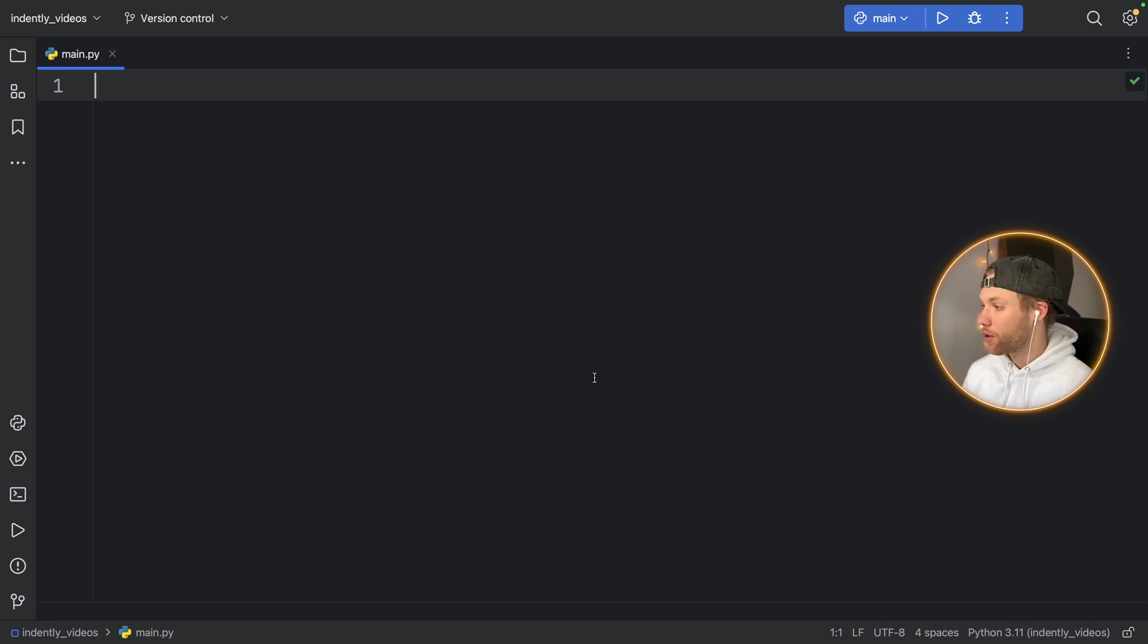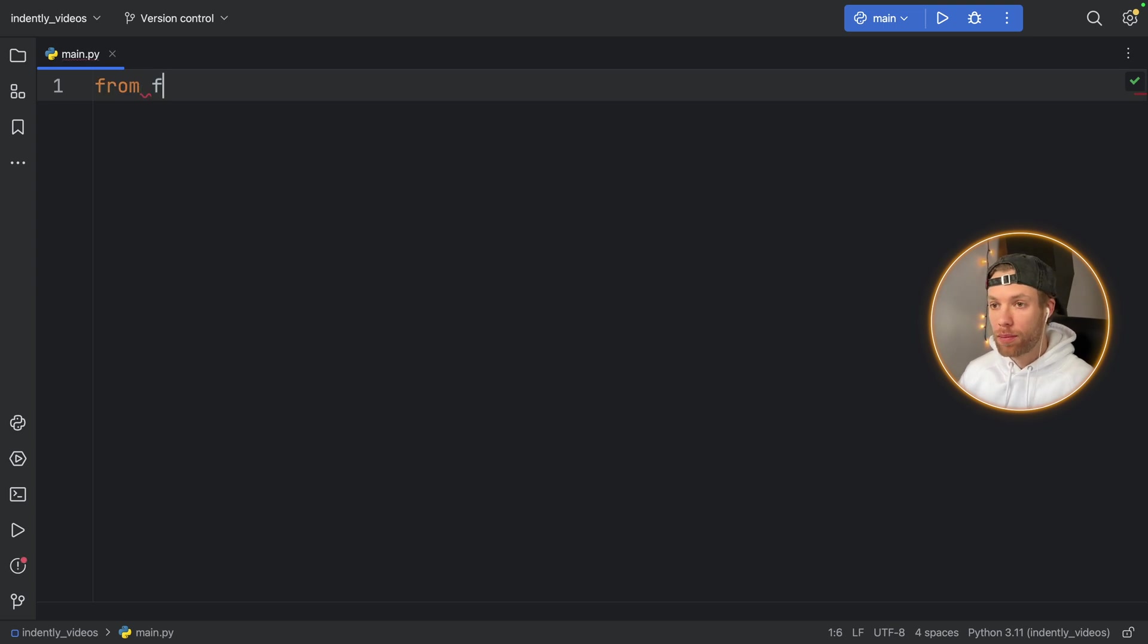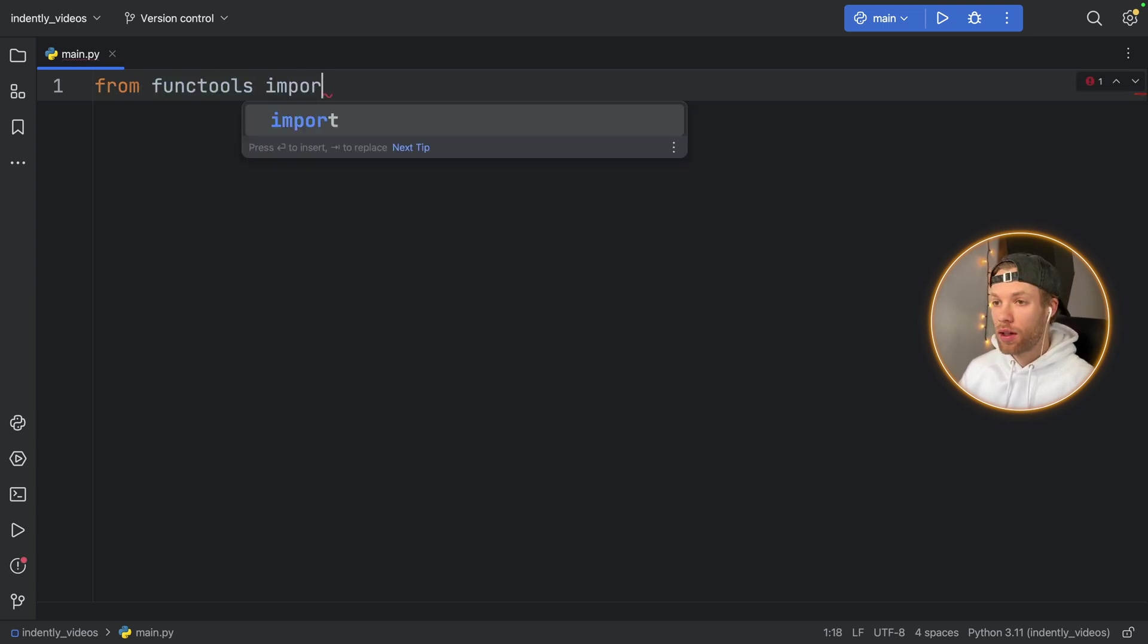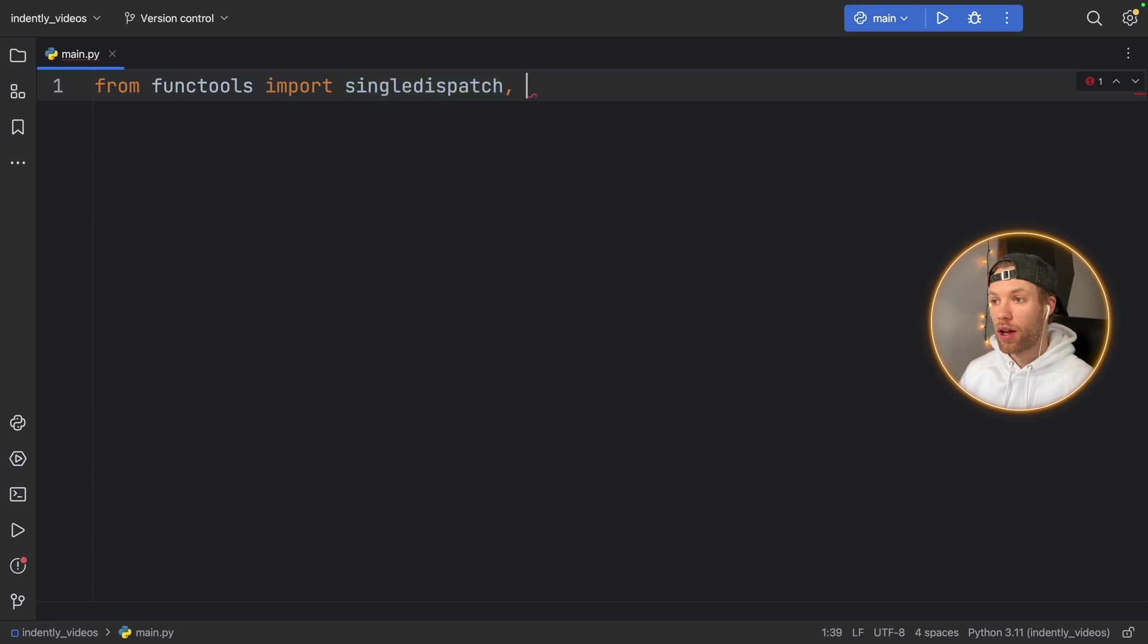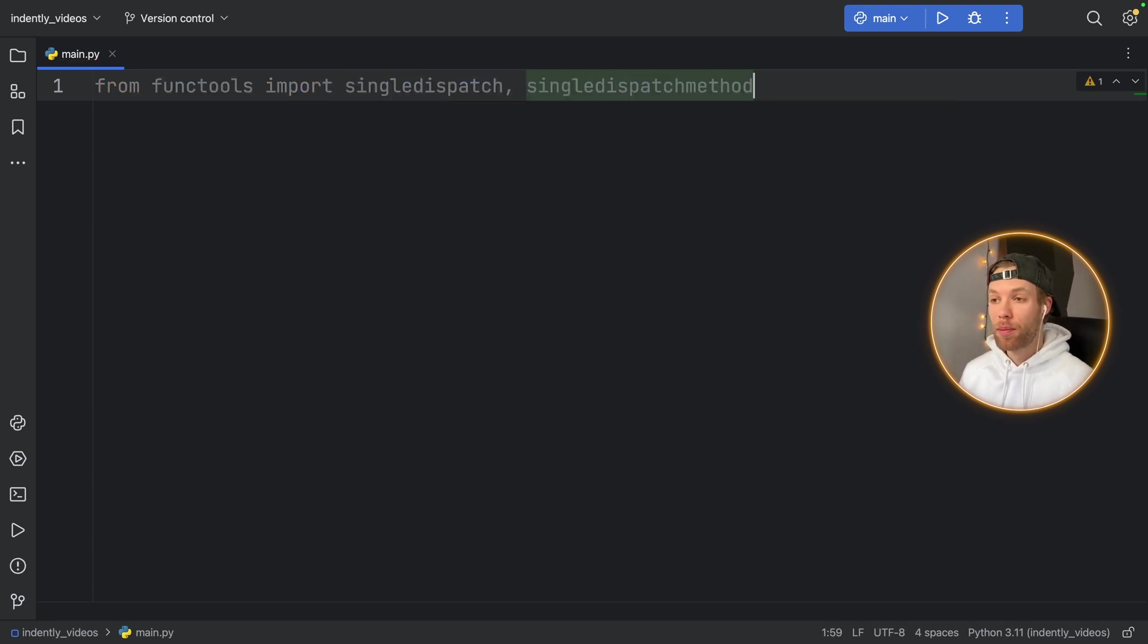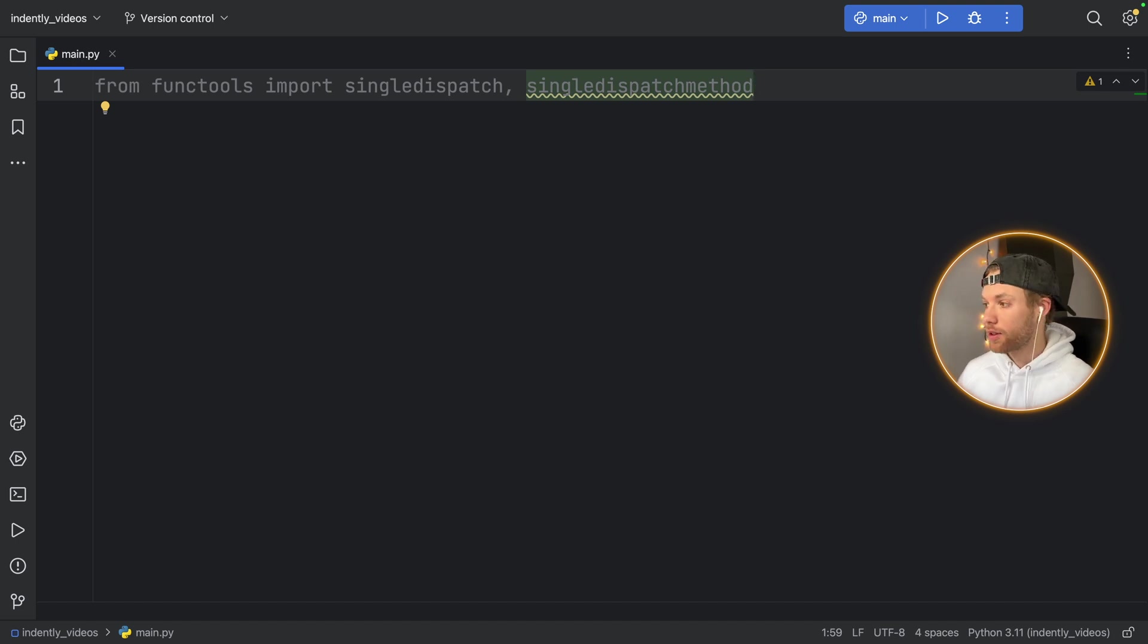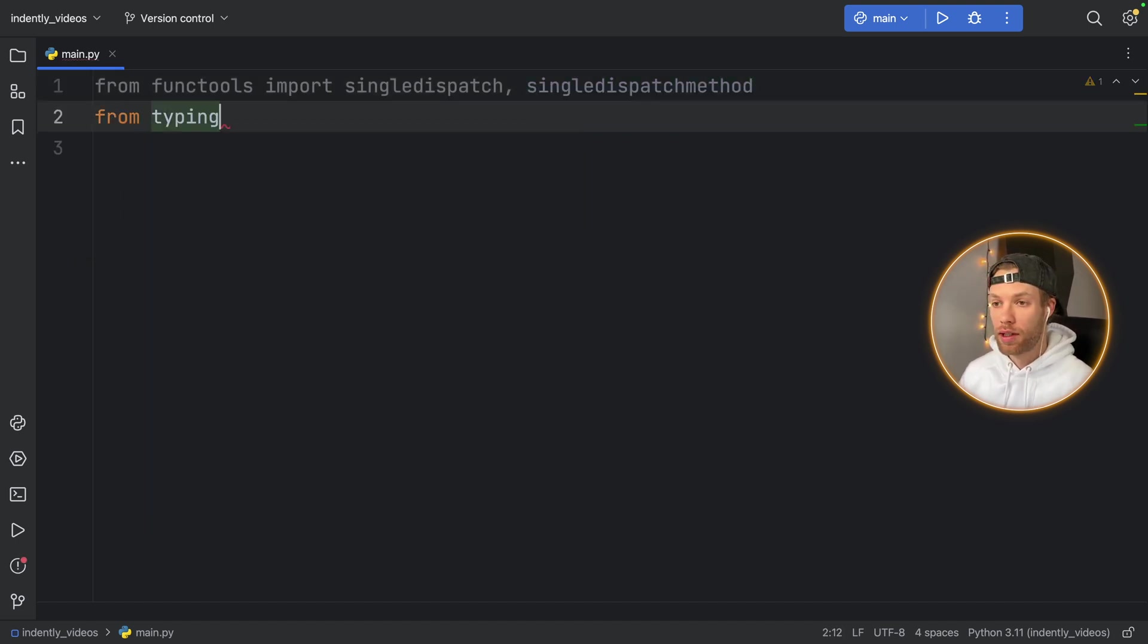But to get started, we're going to import from functools the single dispatch. And we're also going to import single dispatch method, because you need that in case you're using it in a class. Then for fun, I'm going to import from typing Any.